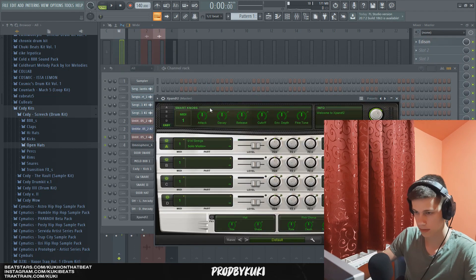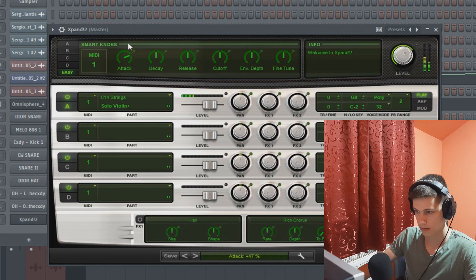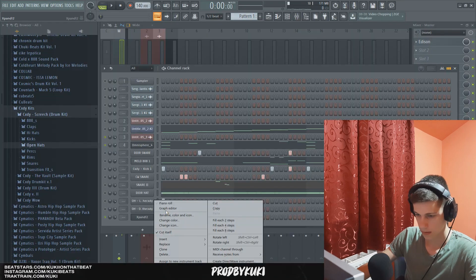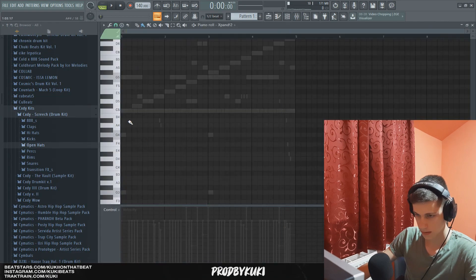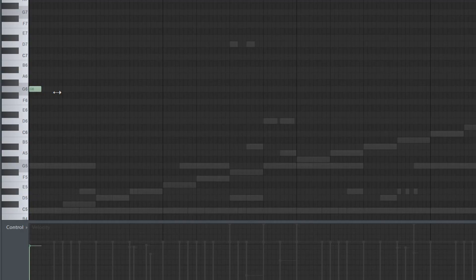I'm going to use this solo violin. And I'm going to raise the attack knob a little bit, and release as well. And let's implement this to this beat.